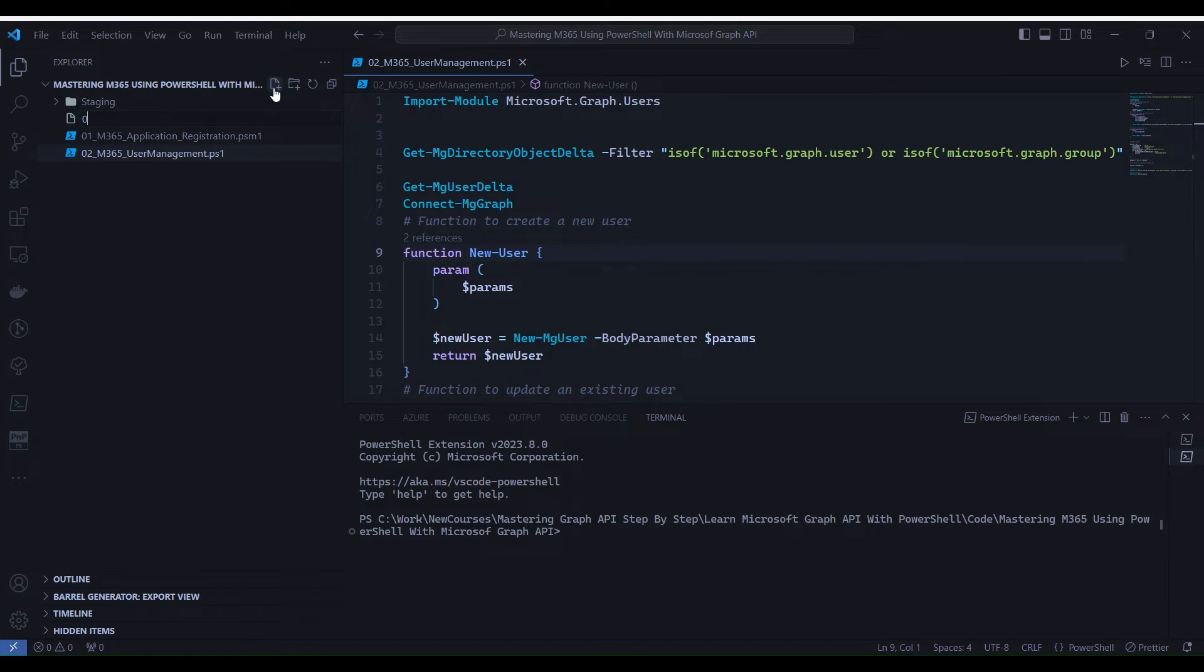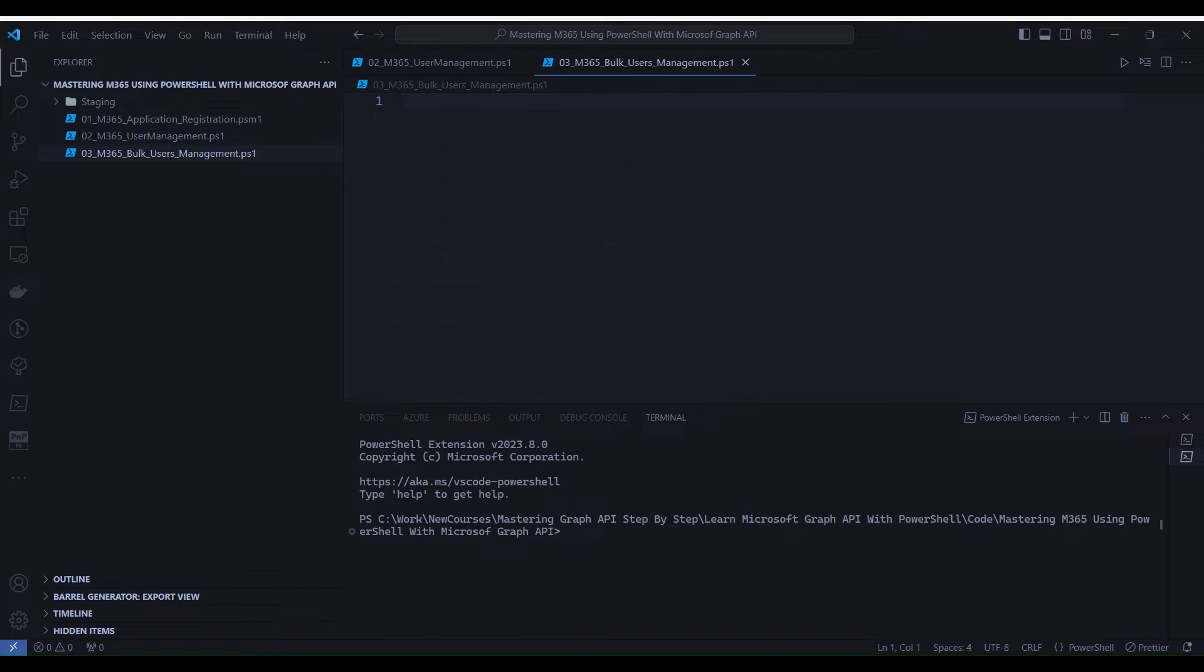First, let's create a file, give it a name as per your choice. I will name it as per this course order. Now, let's start writing the code.